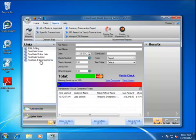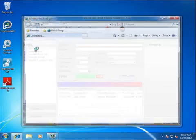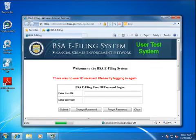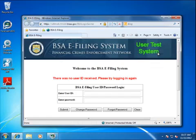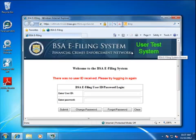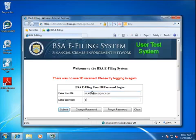Here I've created a quick link to the BSA e-filing test site. You can create a quick link yourself, but you're not going to the user test system. You're going to be going to the actual production system. FinCEN can provide you with that URL if they haven't already. You're going to log in as you normally would to the FinCEN website.